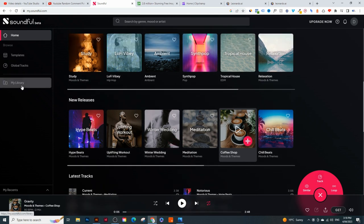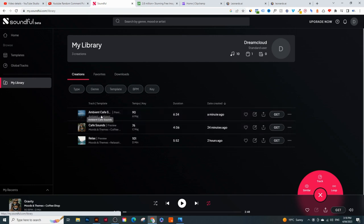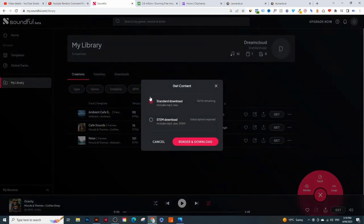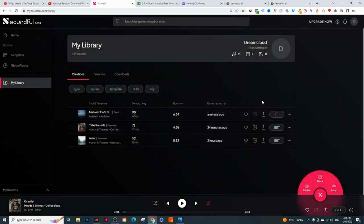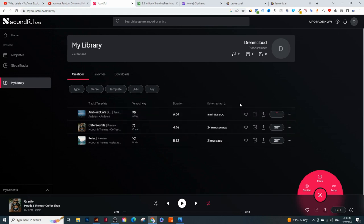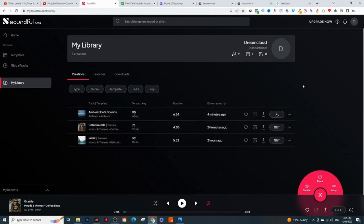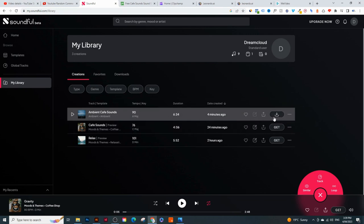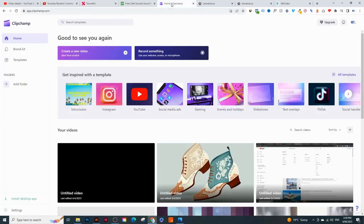Once you've got your music, go into 'My Library' and click 'Get.' Choose the standard download, click 'Render and Download.' This usually takes about 5 to 10 minutes. When the track finishes rendering, you'll see a little download button - click that, choose MP3, and click 'Download.' I've already downloaded the track, so let's go into the video editor.